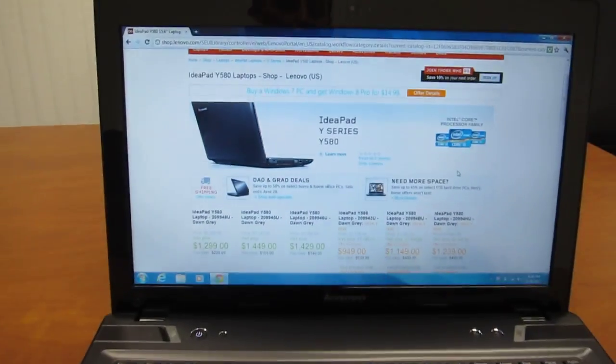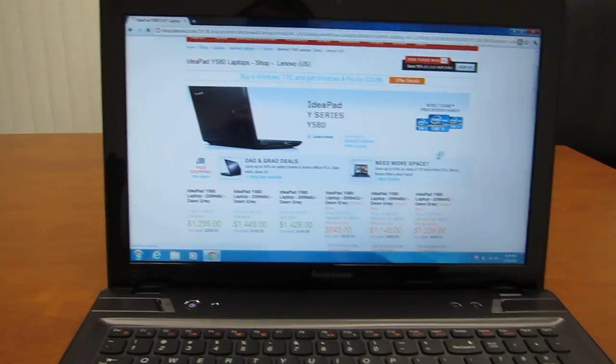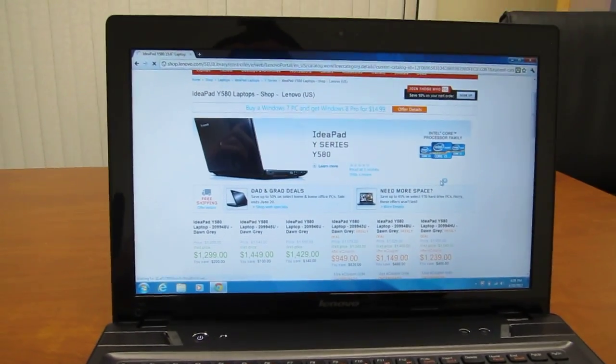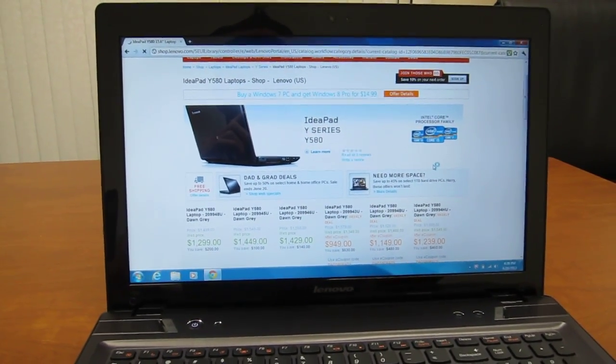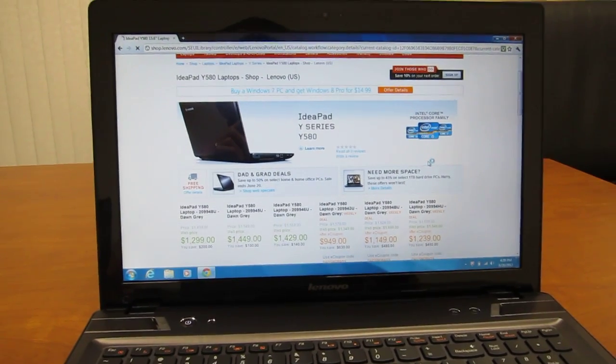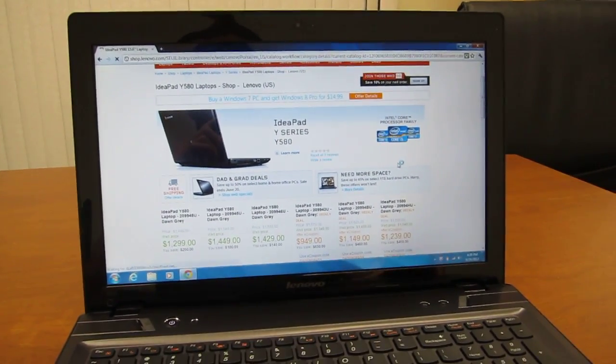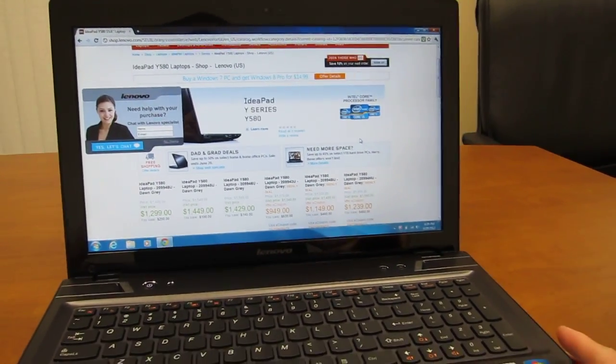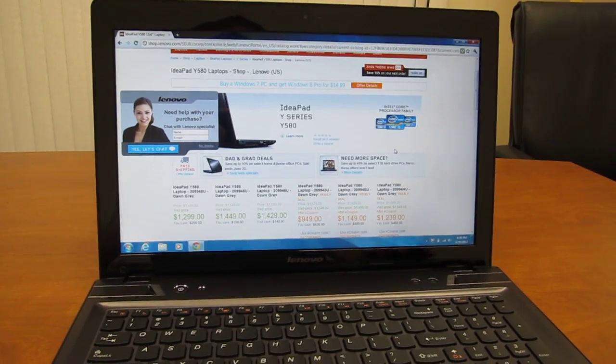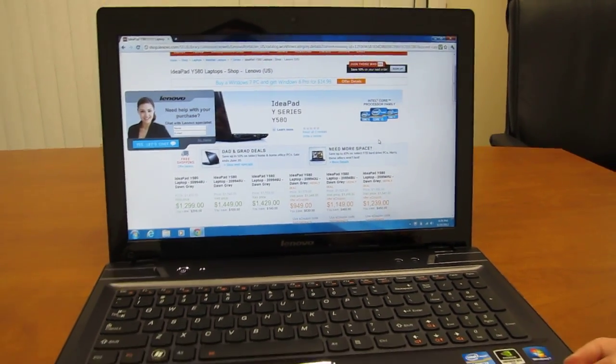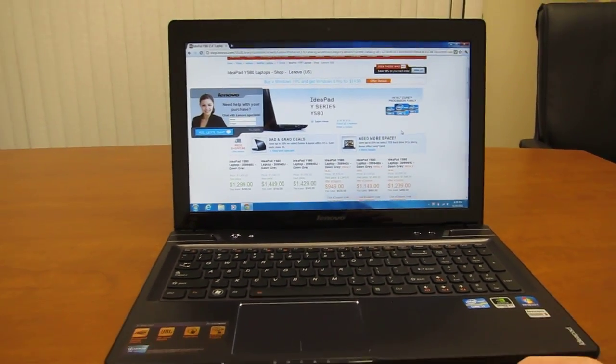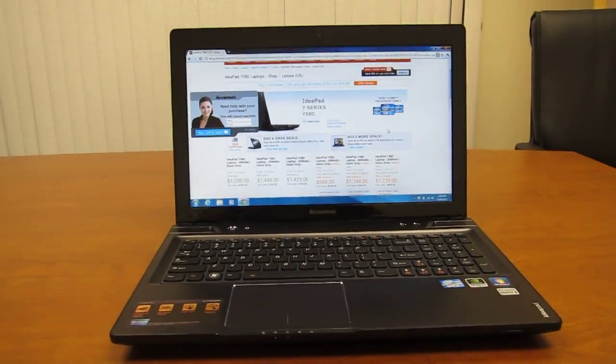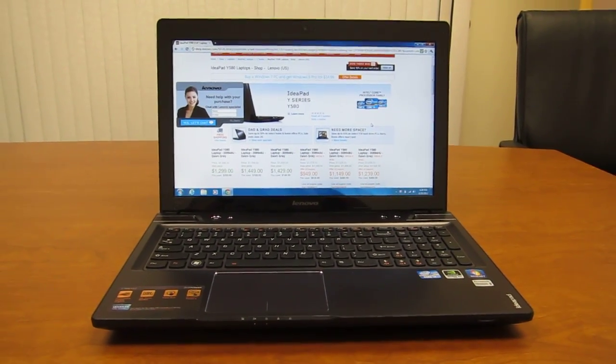You'll probably notice the screen I have on this model is the standard 1366x768. It is not full HD. That's just what Lenovo calls HD. The full HD screen will be 1920x1080 as an optional upgrade and I think a number of people will go for that.